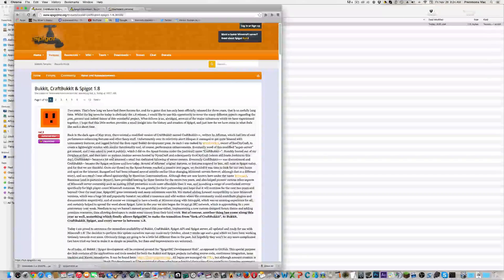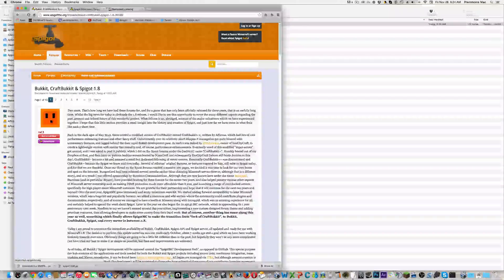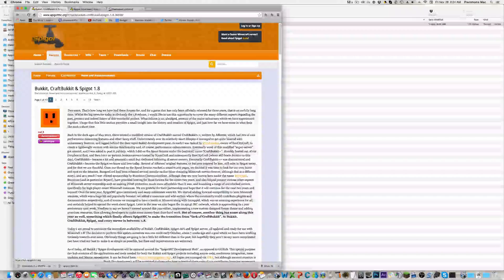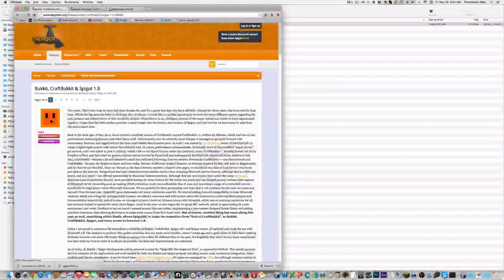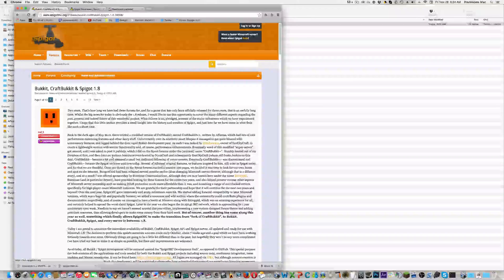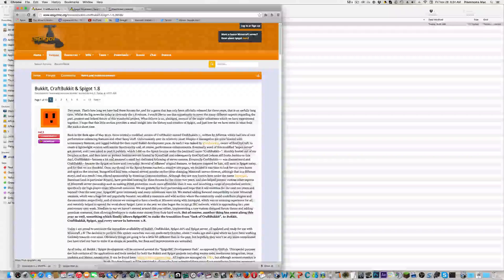If you guys don't know what Spigot is, Spigot is a modified version of Bukkit, and Bukkit is a modified type of server which basically lets you add plugins and stuff to your server. Recently, you know how 1.8 came out, and then Bukkit got DMCA'd, which basically means you can't download the stuff.